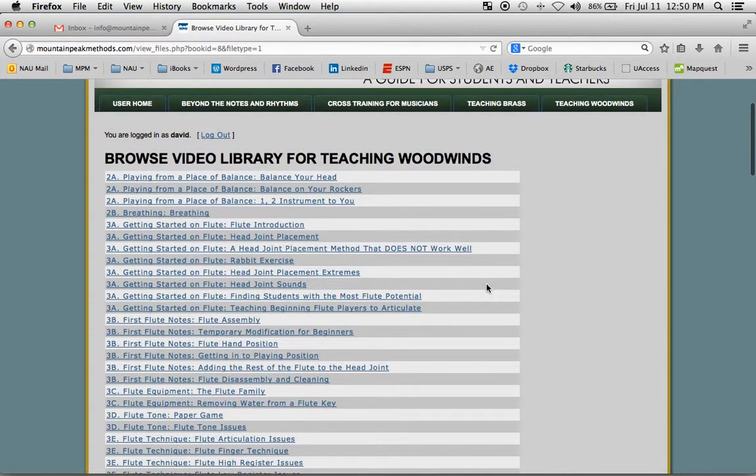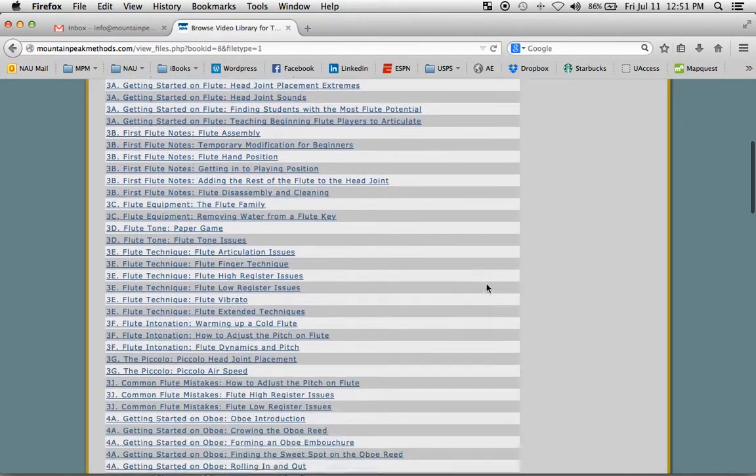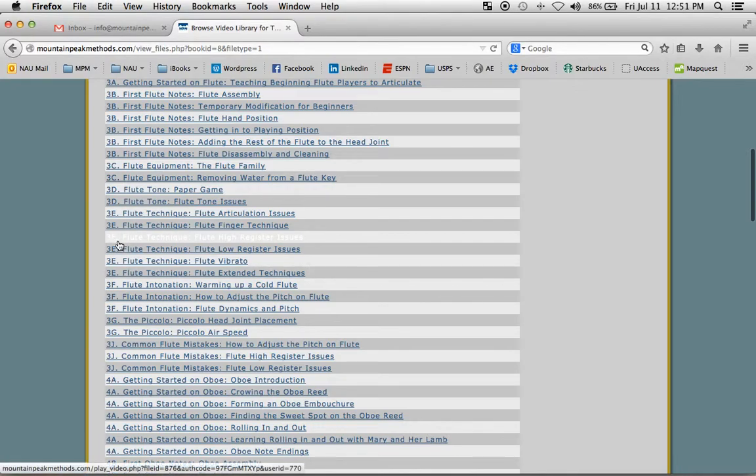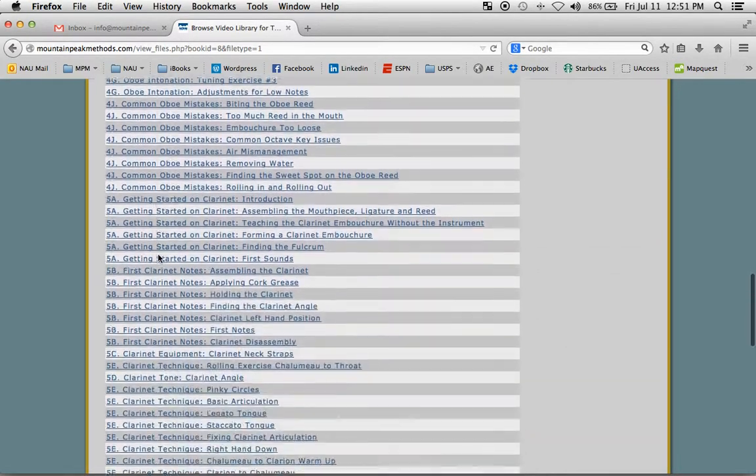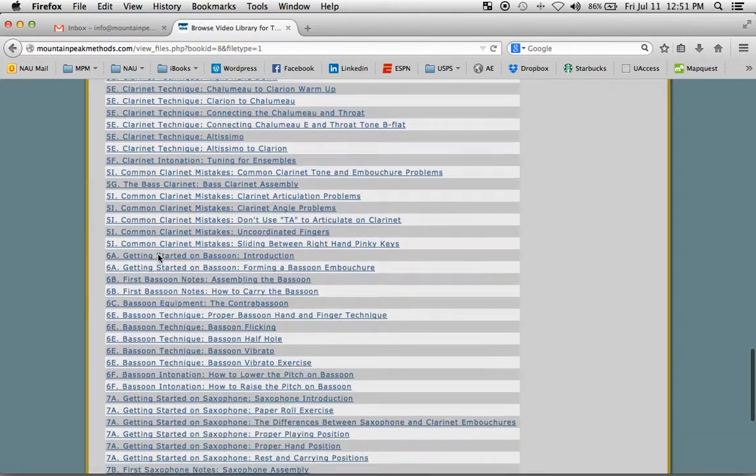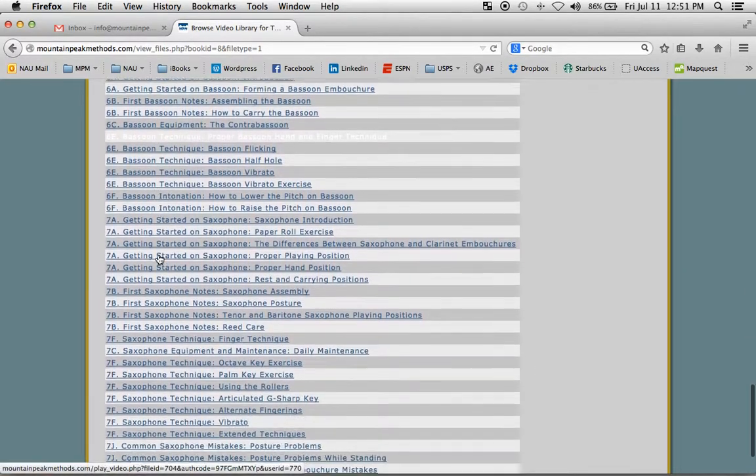And you can see that they've been divided by chapter, and they've got all the titles there. So you can go directly to a video if you're interested in doing that.